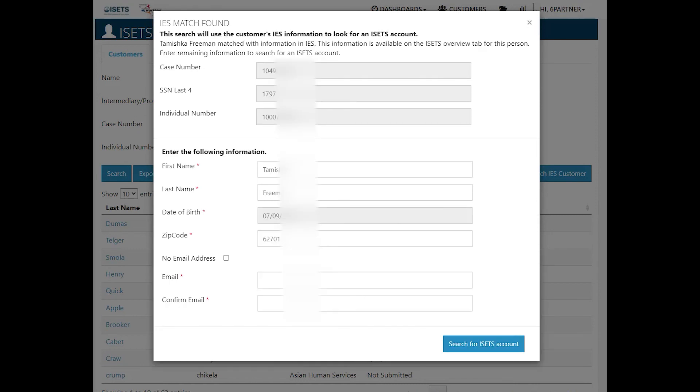I do not have an email address for this customer. So I'm going to click the no email address. It creates a temporary email address so that you as a provider can help that customer.